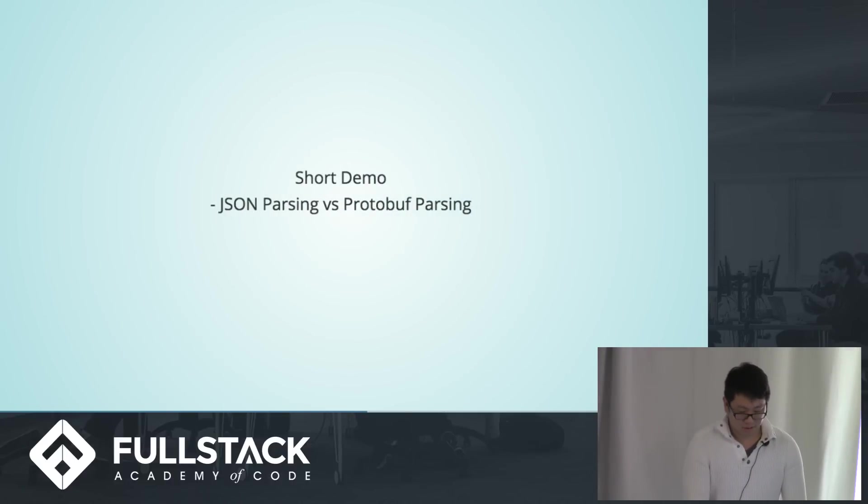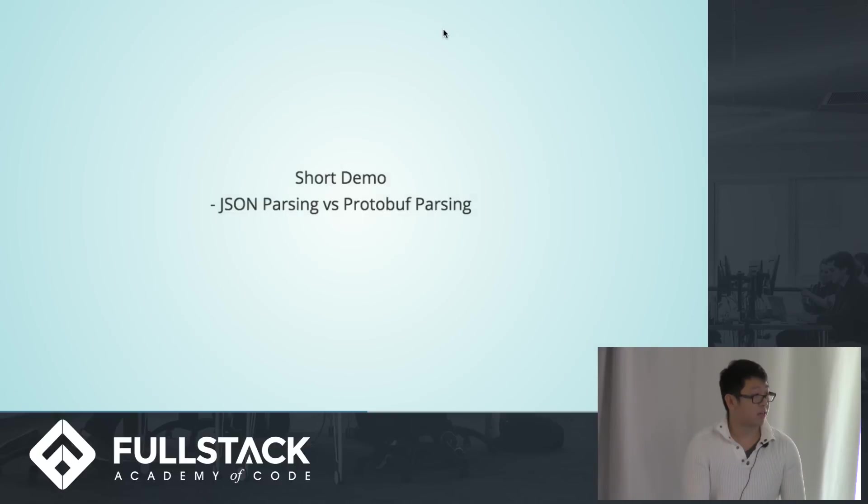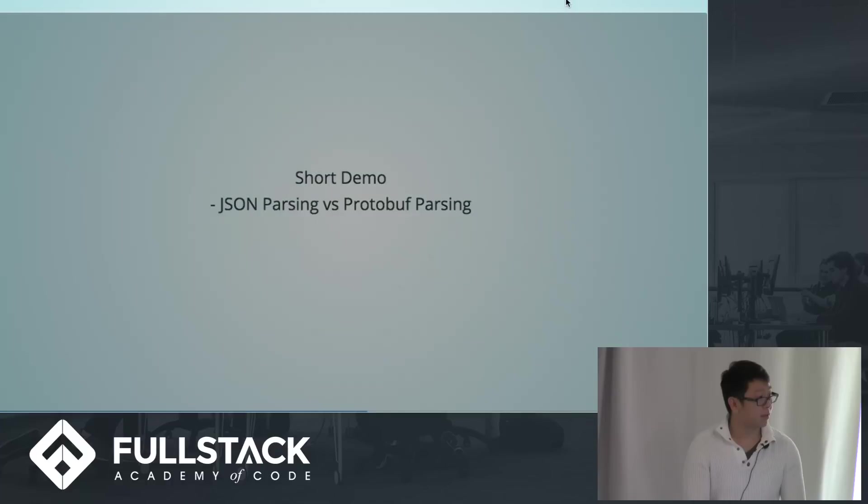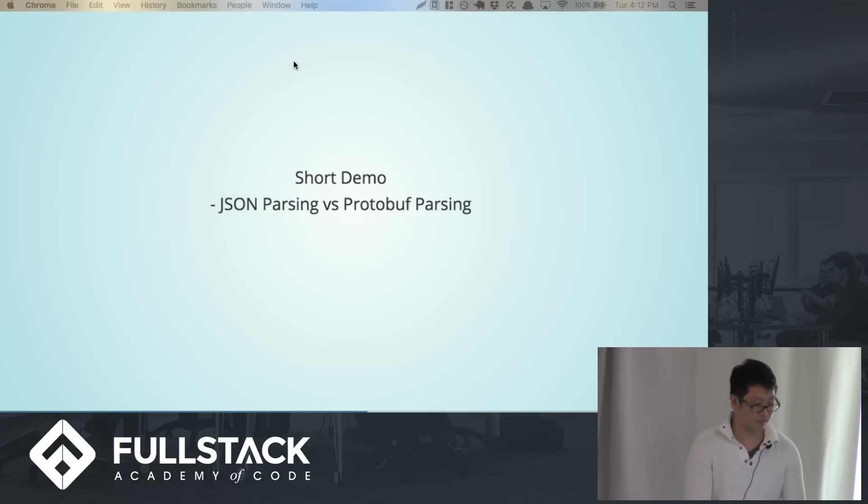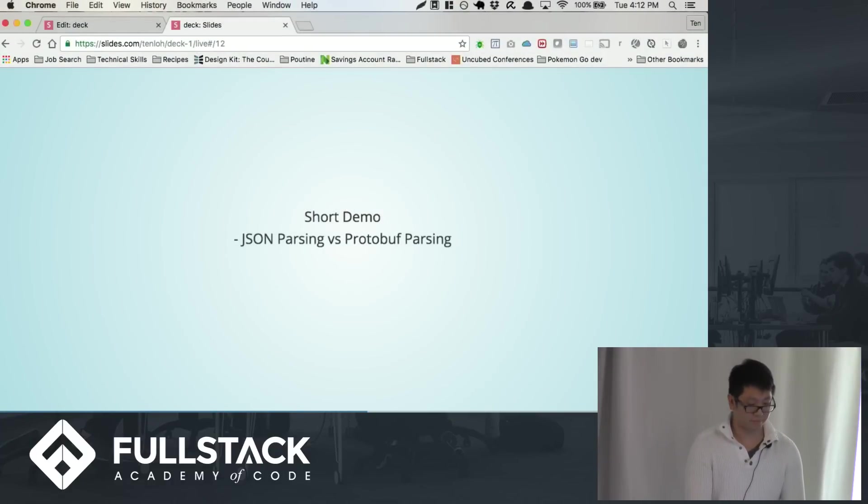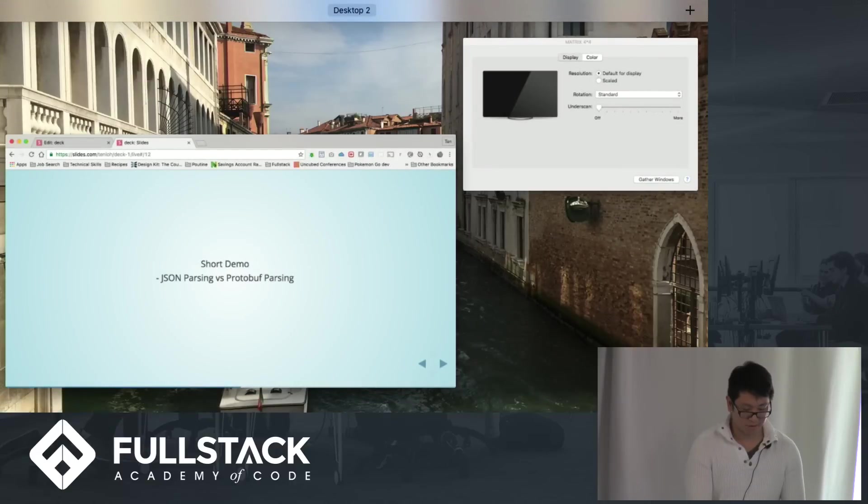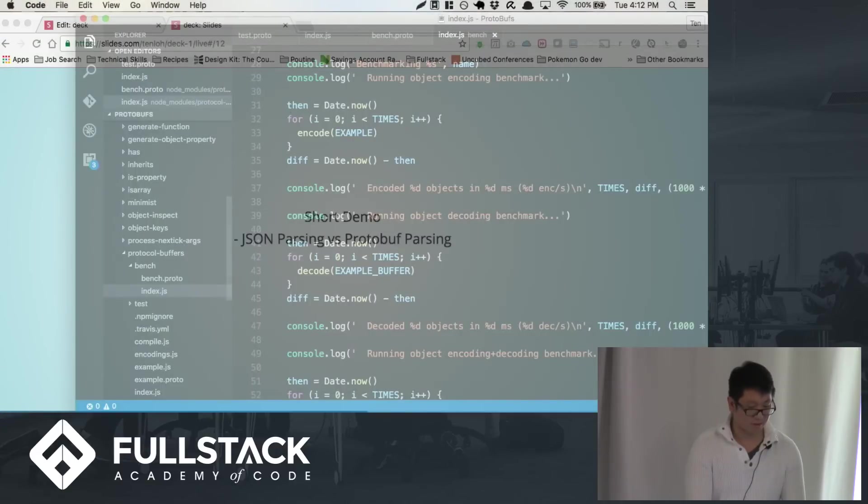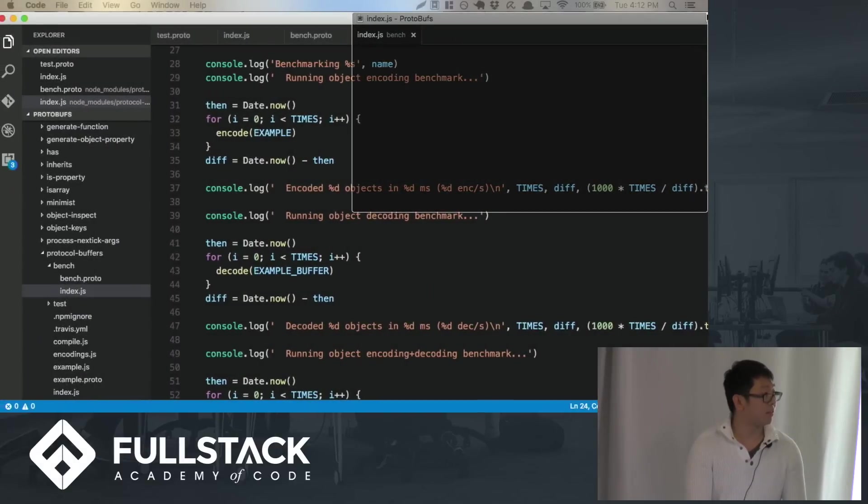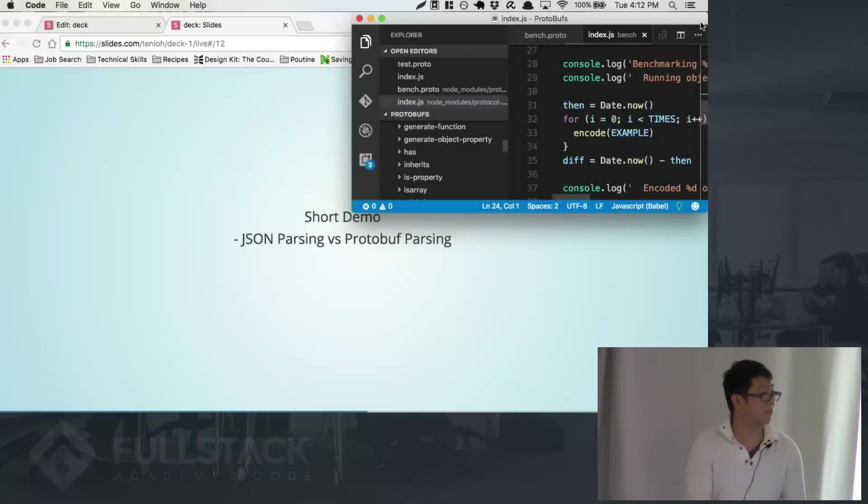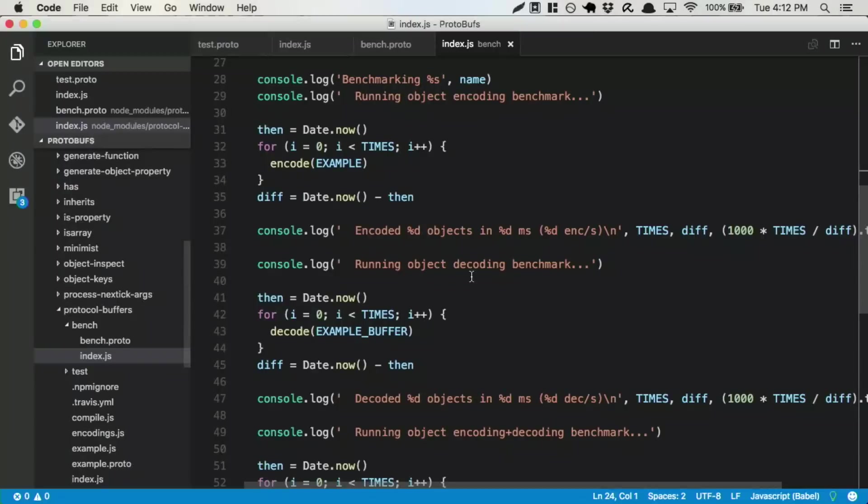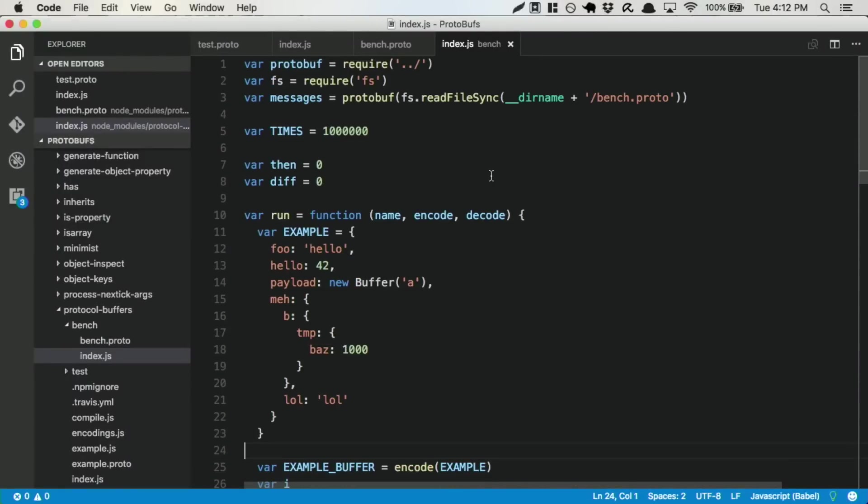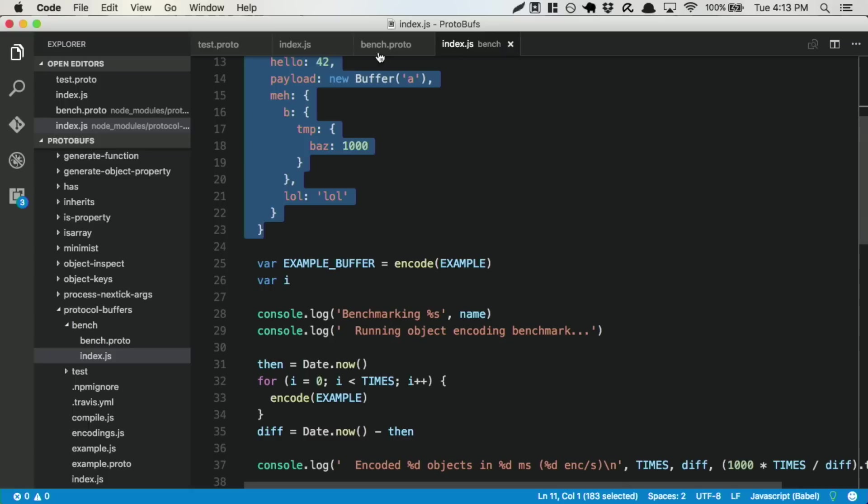So, to kind of show you guys roughly how quick they are. Alright, you cannot see this. So here we have a sample kind of data structure that we want to encode, decode, and, you know, measure out the times to encode and decode.